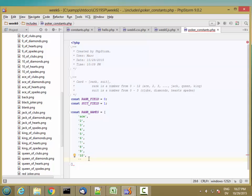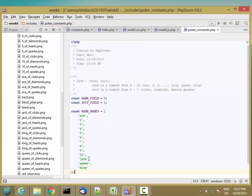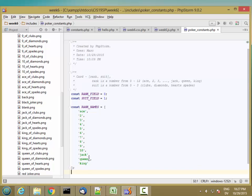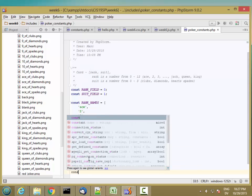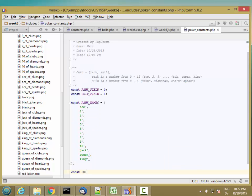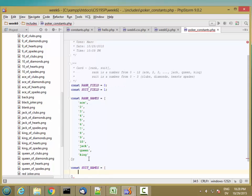9, and then 10 is 10. And then jack, queen, king. So those are my rank names.